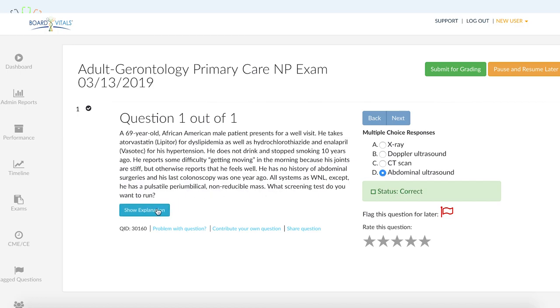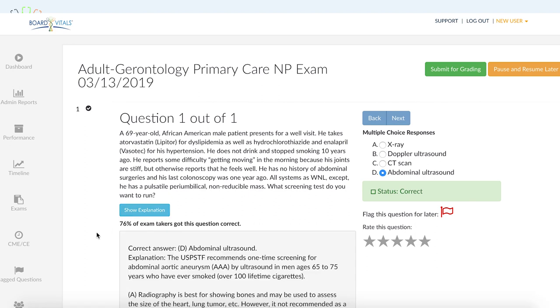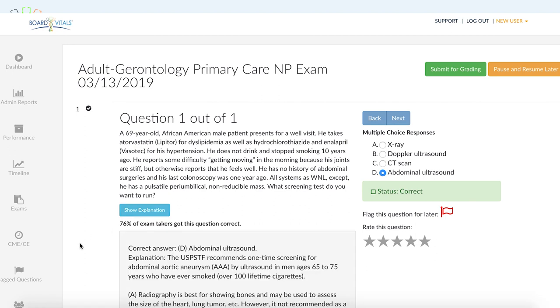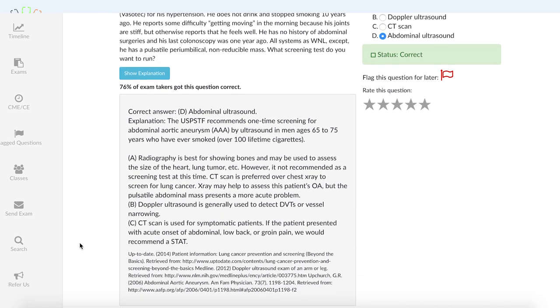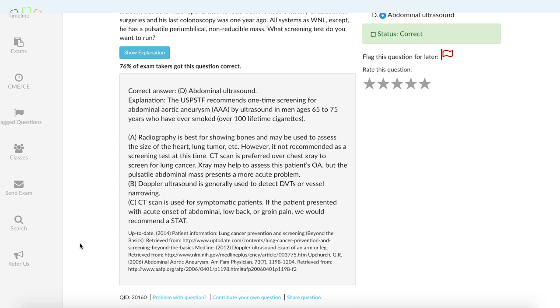The strongest predictor for whether one of these will rupture is the diameter. When you do the ultrasound, you're looking for anything that's over five and a half centimeters. If it is, then you'd want to refer to a surgeon. That's pretty much the discussion for this one question.